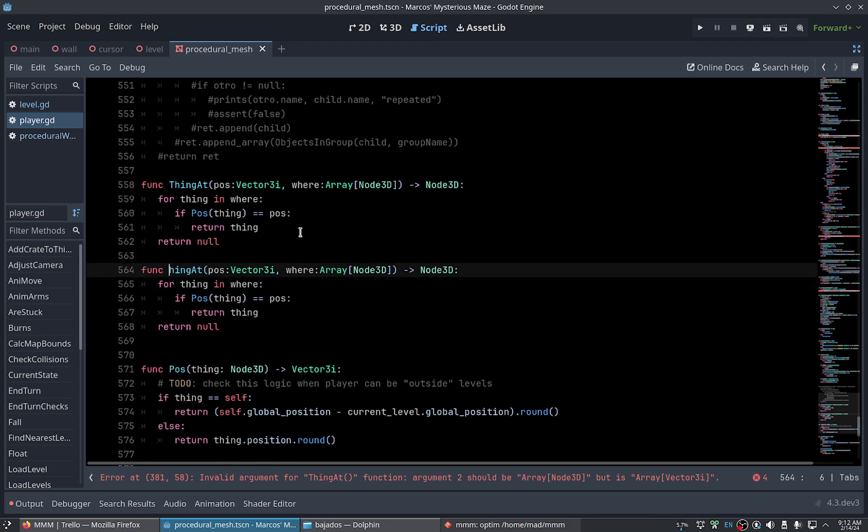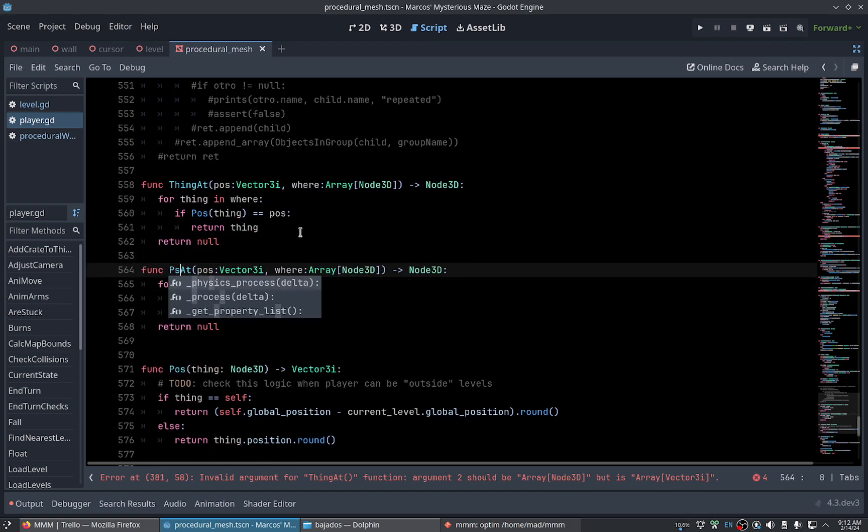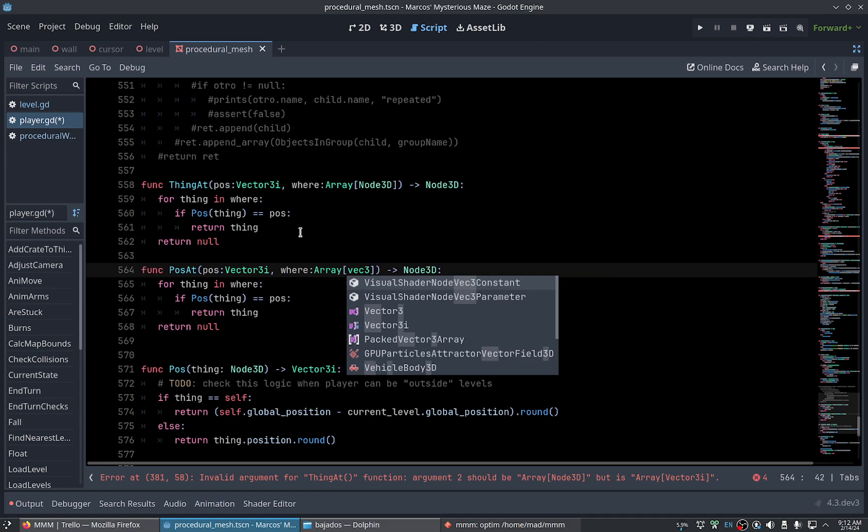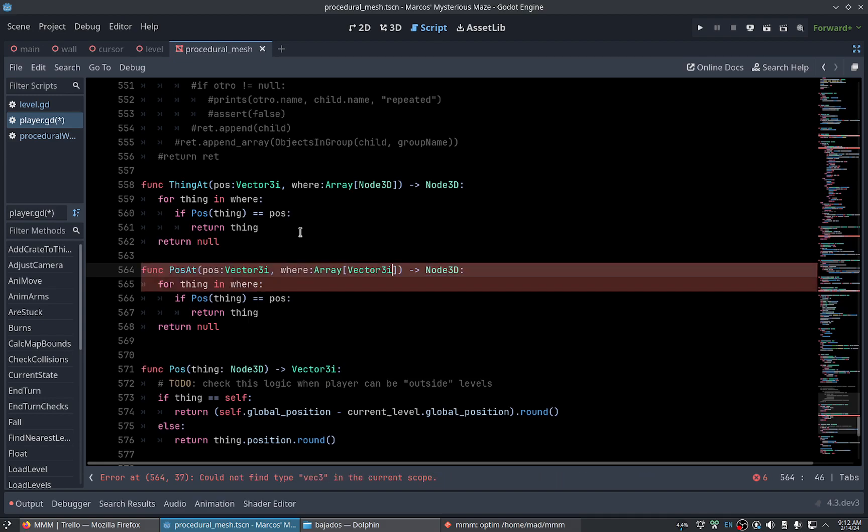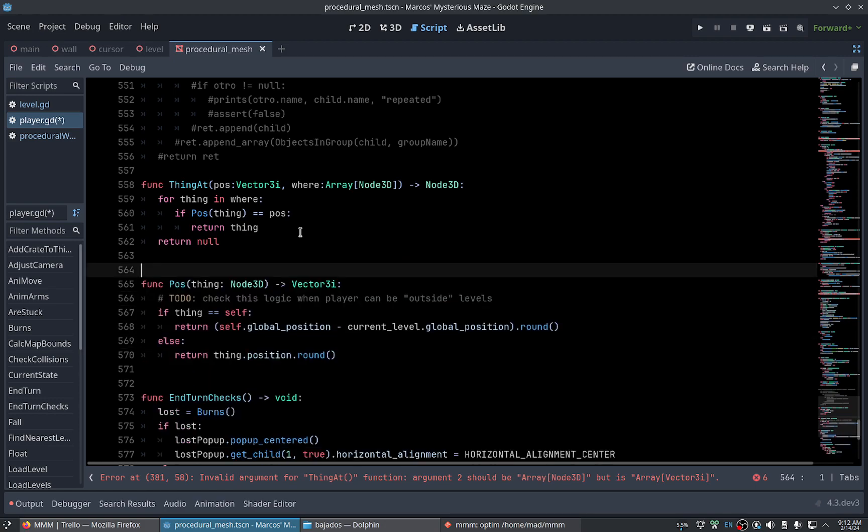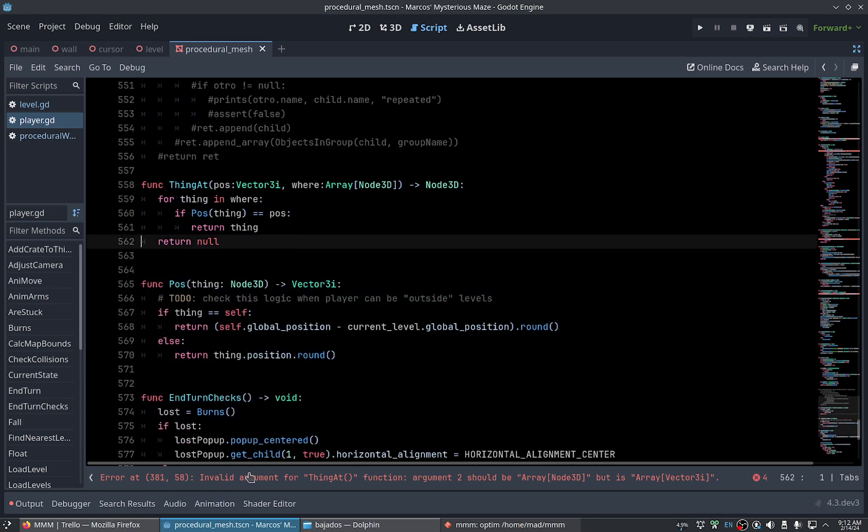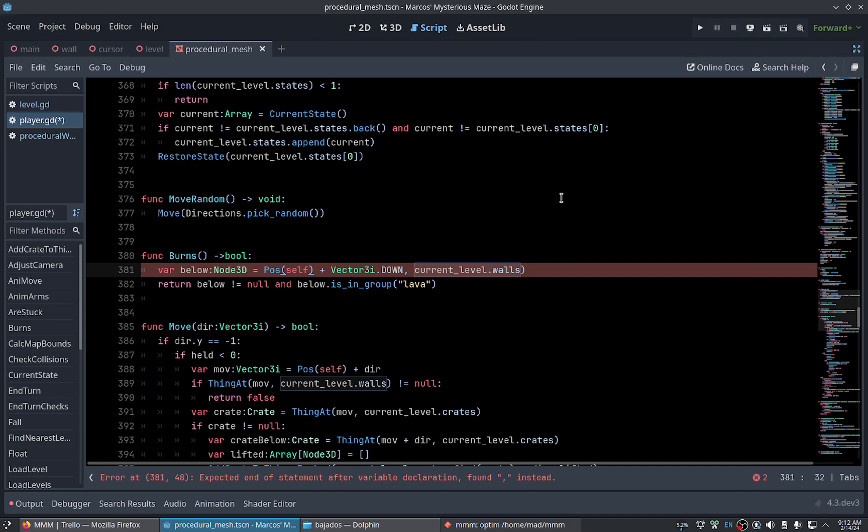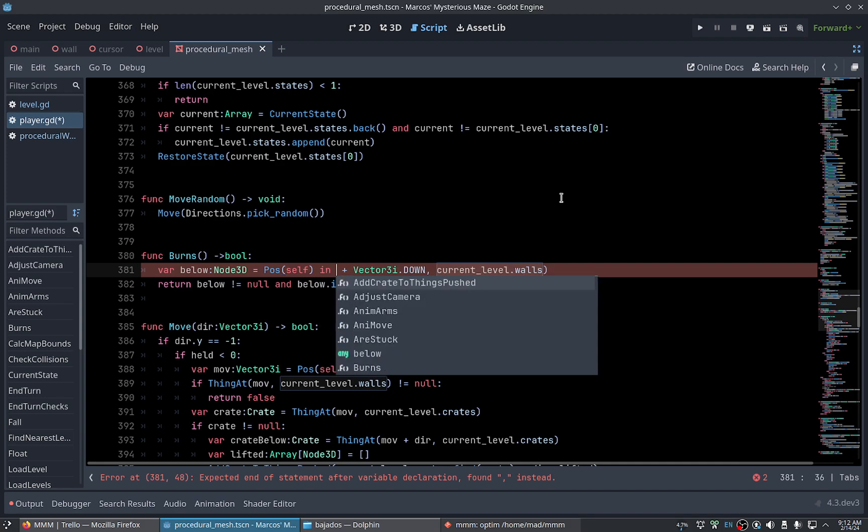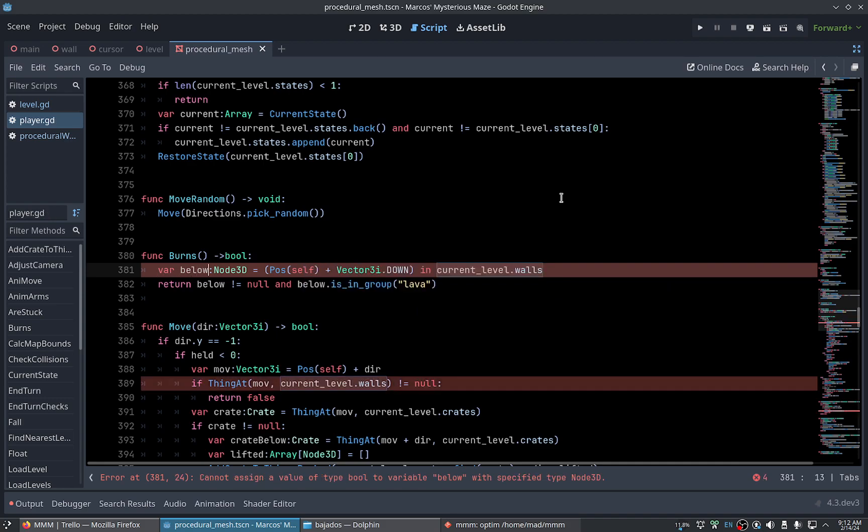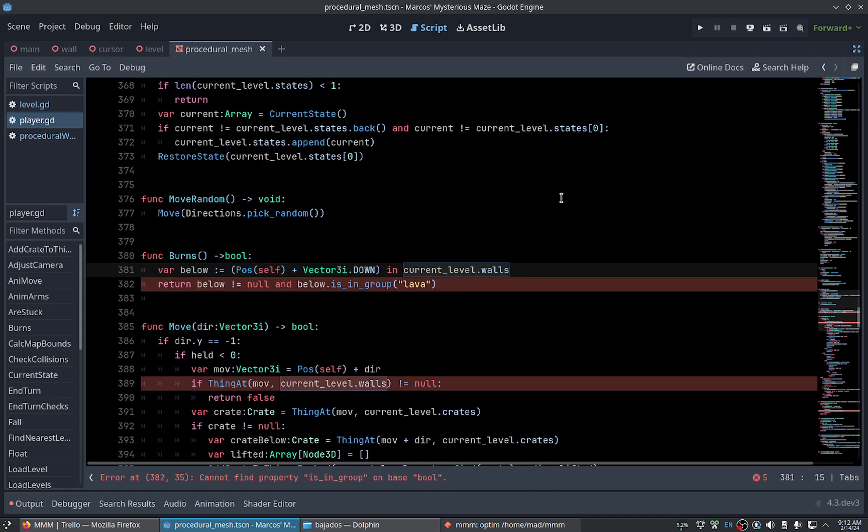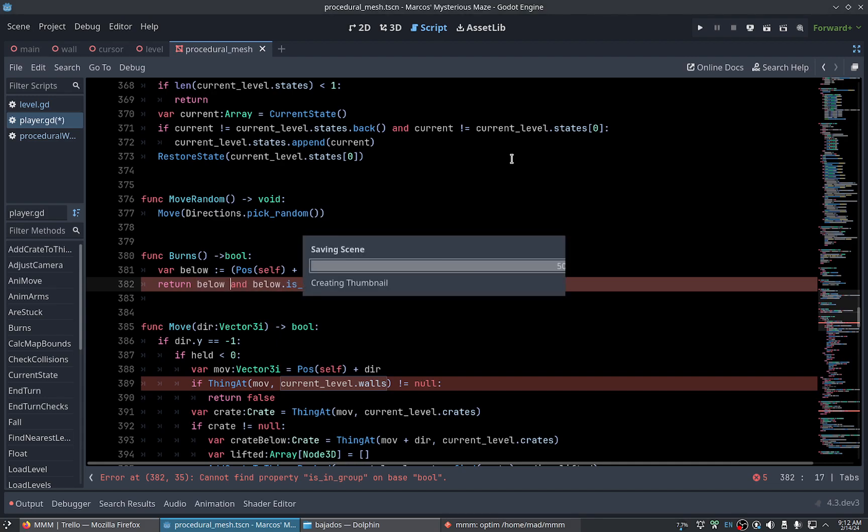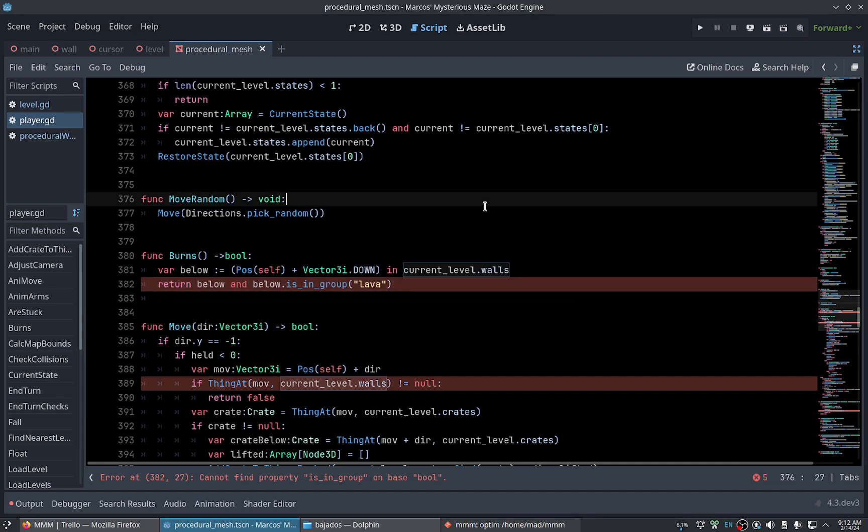This yeah this is not, it's not necessary because we have. Sorry. We can check for the, okay I think below is in group.